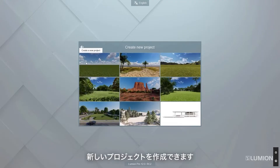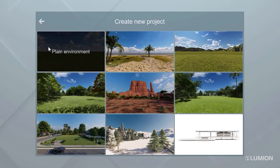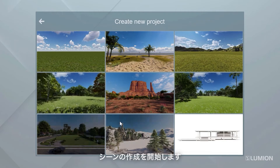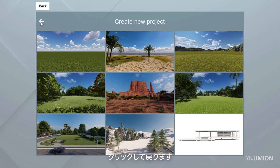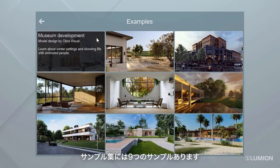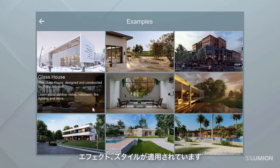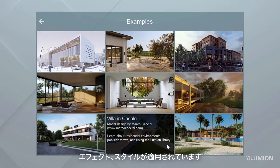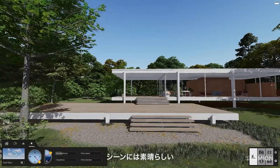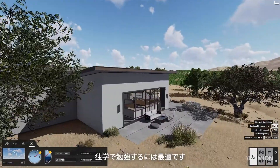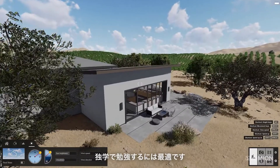Clicking the Create New button allows you to create a new project. You can choose from nine pre-built environments to place your project and start building your scene. The Examples button takes you to nine pre-made examples — fully textured, lit, and with several professional effects and styles already applied. In other words, these scenes are built and ready to render. They feature some great classical architecture as well as a variety of different settings, and they're a great place to explore when you want to learn on your own.